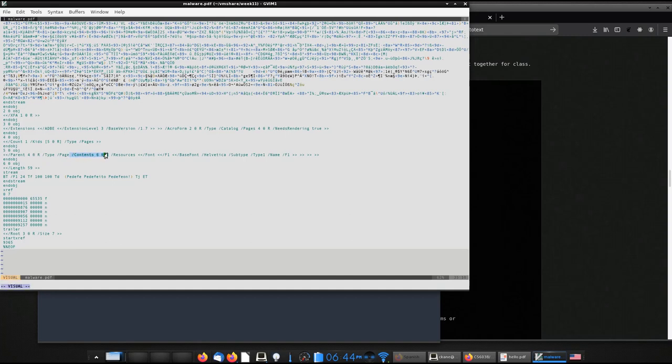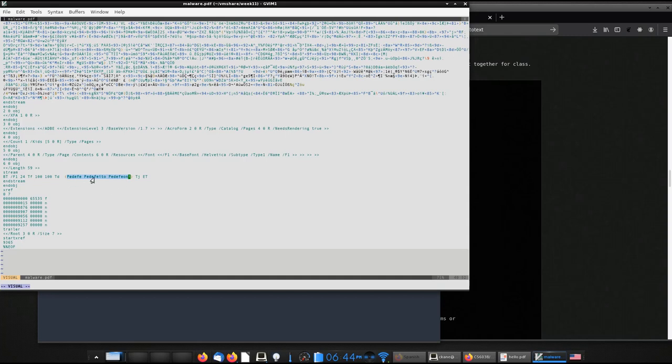So a bunch of additional features that I won't go into. Inside the pages, you can see the count is one, very similar to what we looked at before. The kids, so the child object of this is five. The type of this is a page, which is very consistent with what we saw before. The contents are at 6.0. So that's right here. And there's a stream. And so this one's really interesting. The contents here actually have these string contents right here. So Pedefe, Pedefeito, Pedefeion, which I believe is possibly Italian, though I'm not entirely certain.